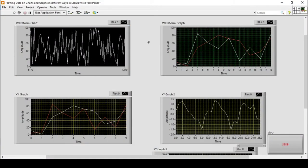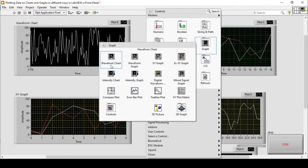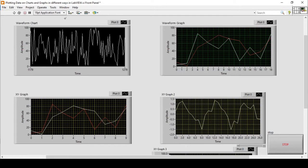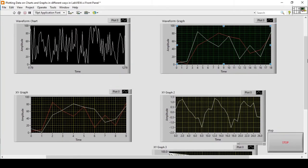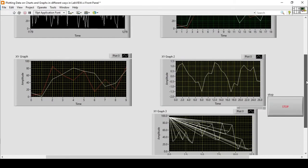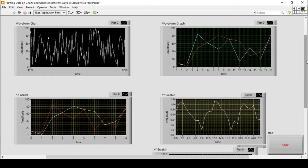Hello and welcome everyone into the LabVIEW exercises. Today's video will be very short. We will see how to plot data on waveform charts, waveform graphs, and XY graphs in LabVIEW. We will use waveform chart, waveform graph, XY graph, and Express XY graph — the very basic ones, showing how to deploy and plot data. This will give us the basis for our next exercise on the properties of these waveform charts and graphs.